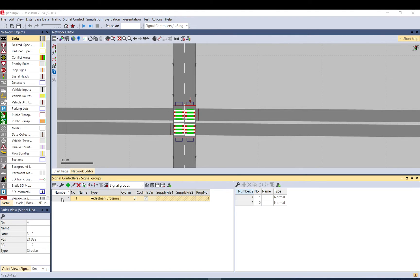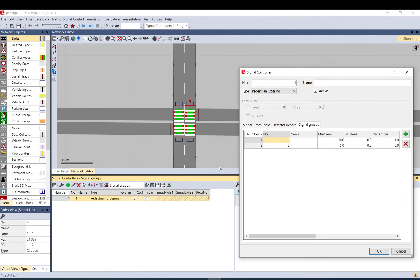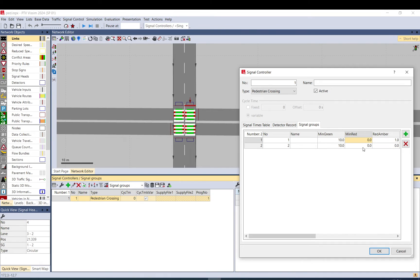If you click signal control signal controllers, you double click on this one here, you see one and two. What you can do is you can increase the minimum green time, let's say if you want to give more green to pedestrians, and you can change the specification like the minimum red and red amber time.